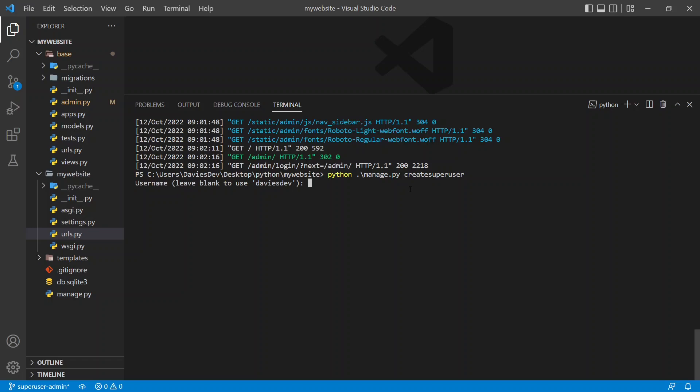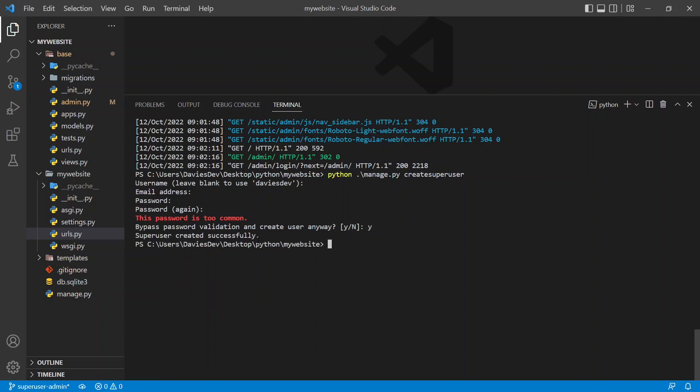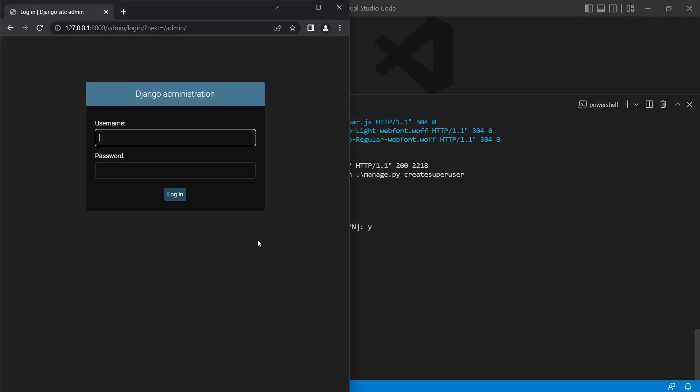Mine is davisdev so I'm just going to hit enter on that. Then you can set an email address. It's not compulsory so I'm just going to leave that as default. Then the password is compulsory so I'm just going to put password here. They say the password is too common but you can still use it.